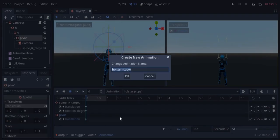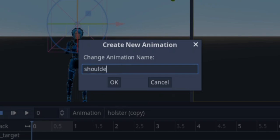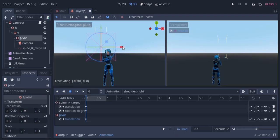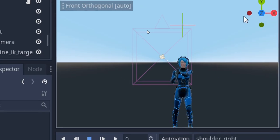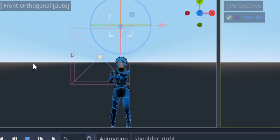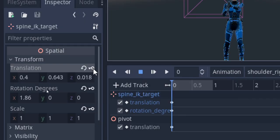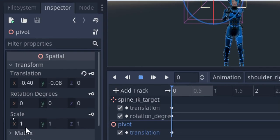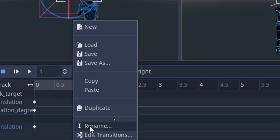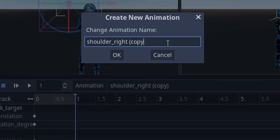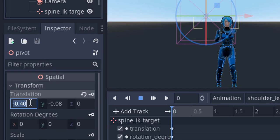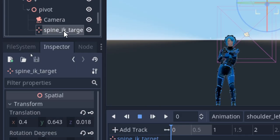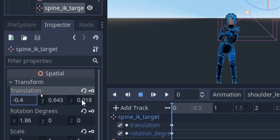Now I'm gonna duplicate the holster animation and rename it as shoulder right. I'm gonna move the pivot on the right side a little bit and move the spine IK target the exact same amount on the left to straighten up the player, as we only need the camera on the side. I'll press the keyframe button to update the keyframes. Now I'm gonna duplicate the shoulder right animation and rename it as shoulder left, and reverse the sign for the X-axis on the pivot node and the spine IK target's translations so they move to the other side.